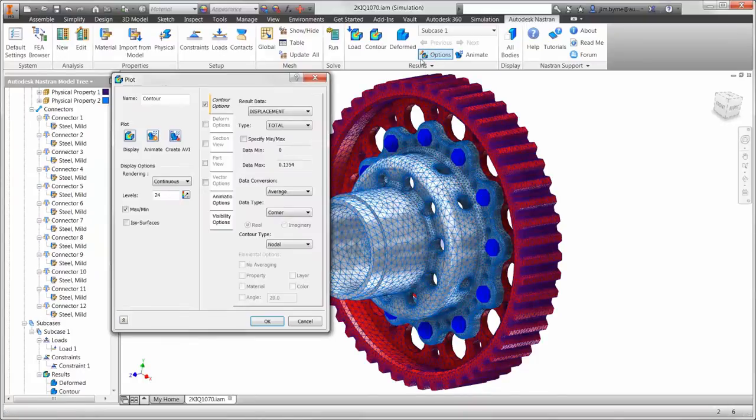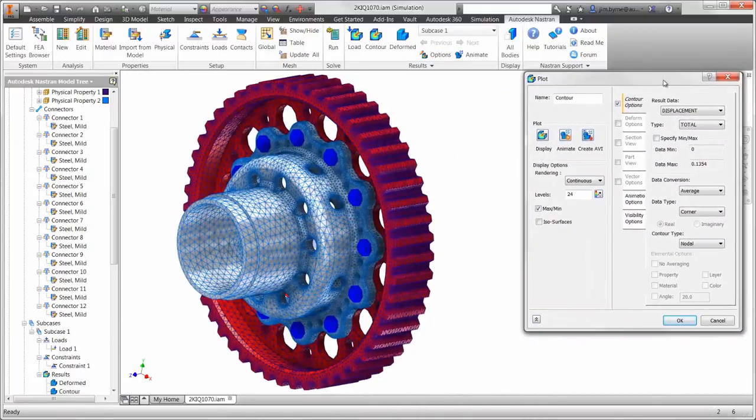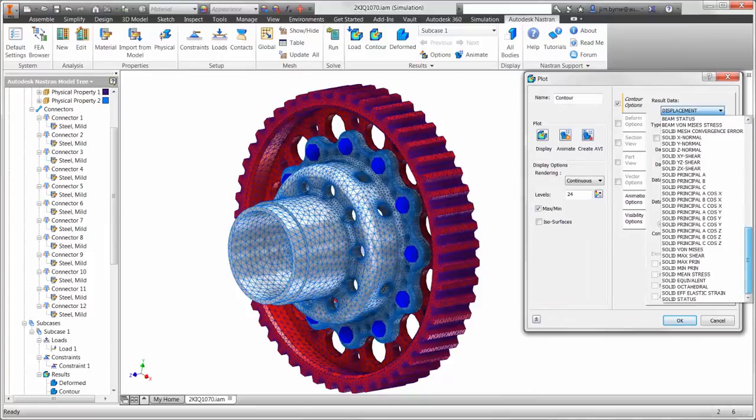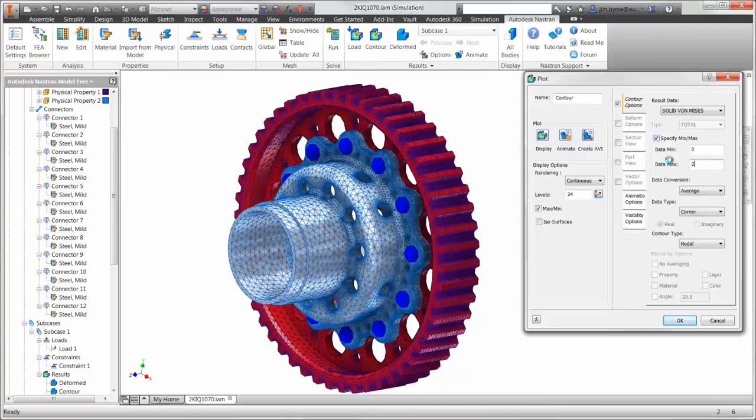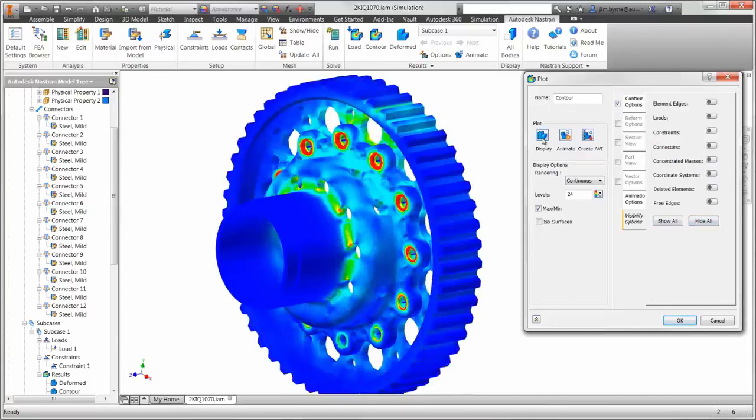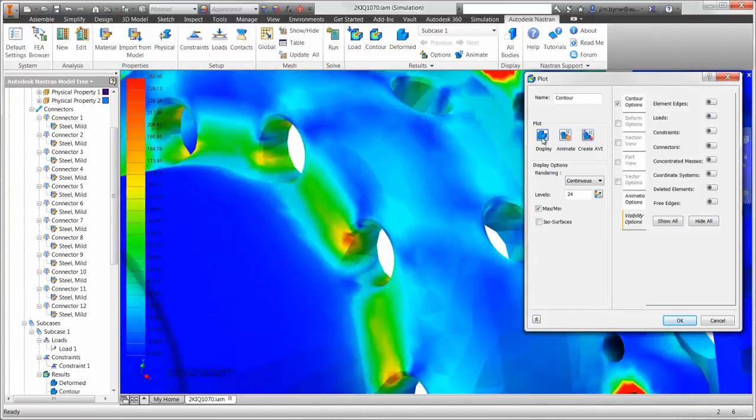We'll begin with a stress plot for the gear and the hub to find out where there are areas of concern and determine the factor of safety. We'll change the maximum value in the legend to 250 megapascals.